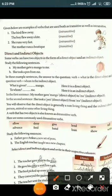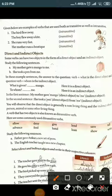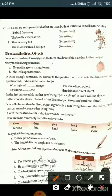Hello and good morning students. Welcome to our online session of English. Today we are going to discuss the second part of chapter 11 of English grammar, that is transitive or intransitive verb.